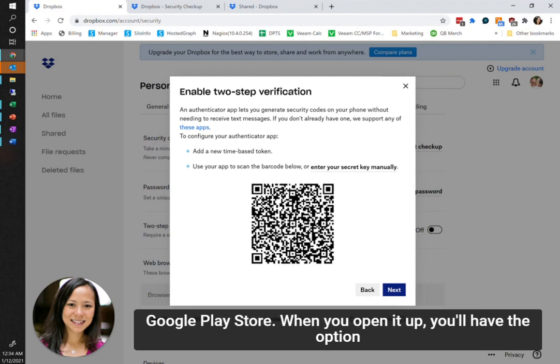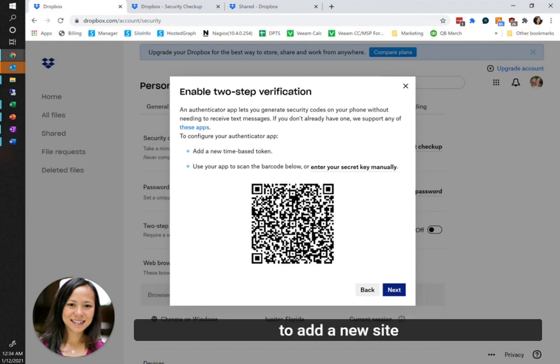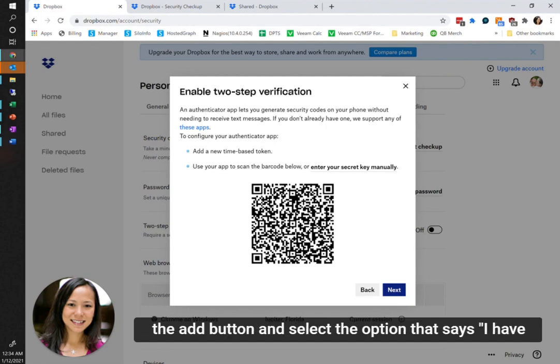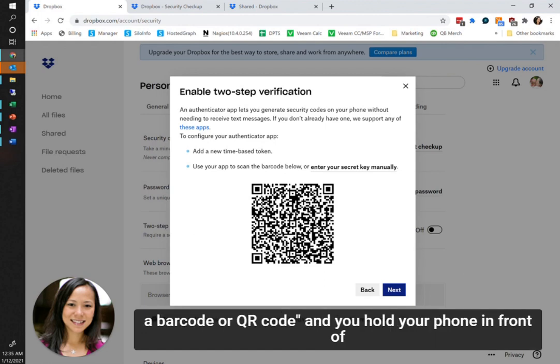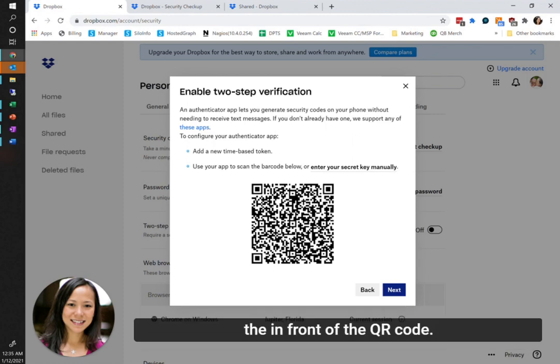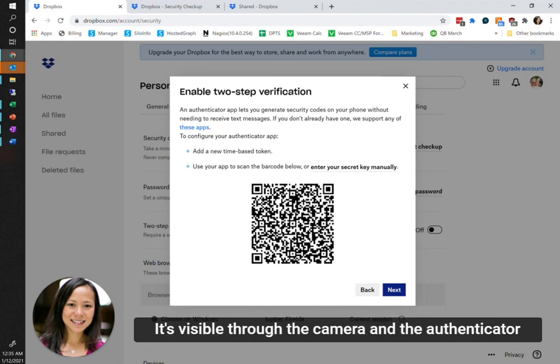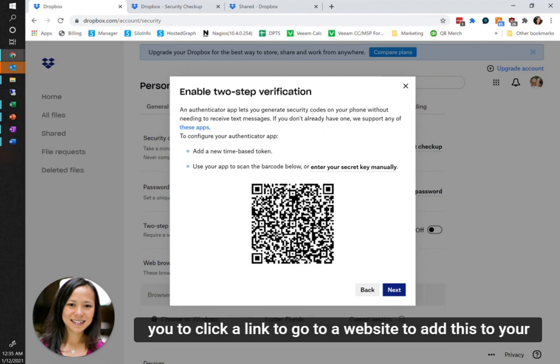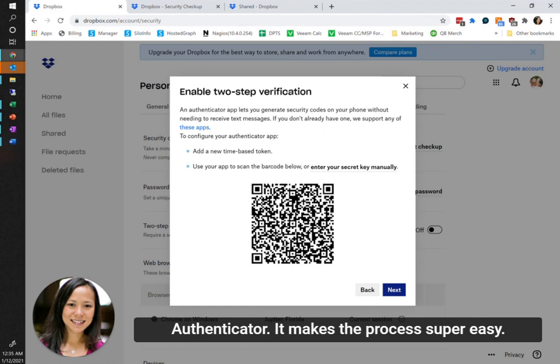When you open it up, you'll have the option to add a new site for two-step verification. All you do is click the add button and select the option that says I have a barcode or QR code. You hold your phone in front of the QR code so it's visible through the camera, and the authenticator app will automatically recognize this QR code and prompt you to click a link to go to a website to add this to your authenticator. It makes the process super easy.